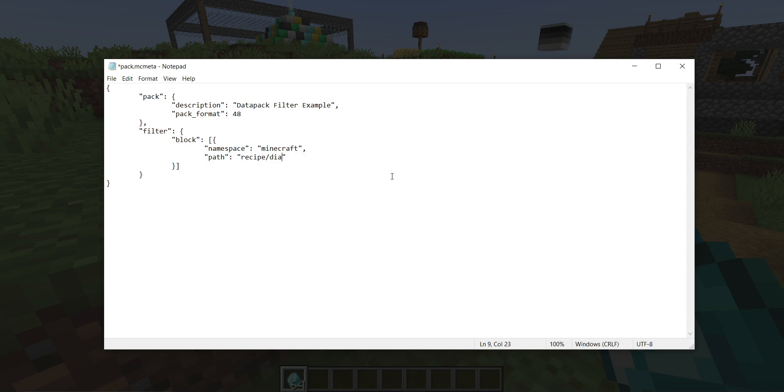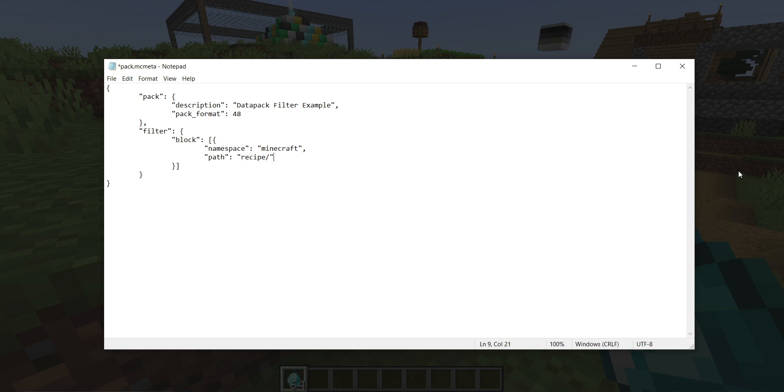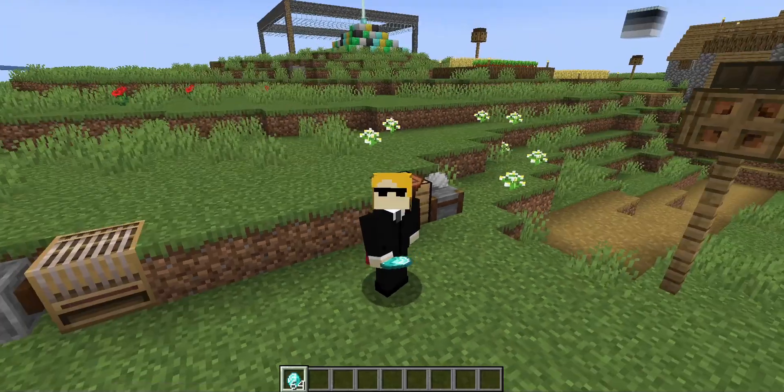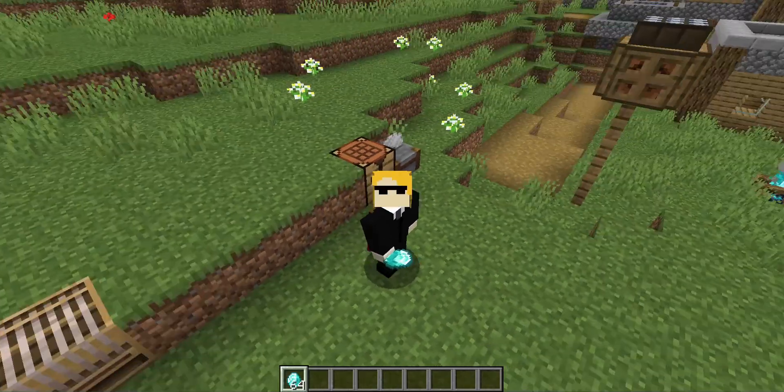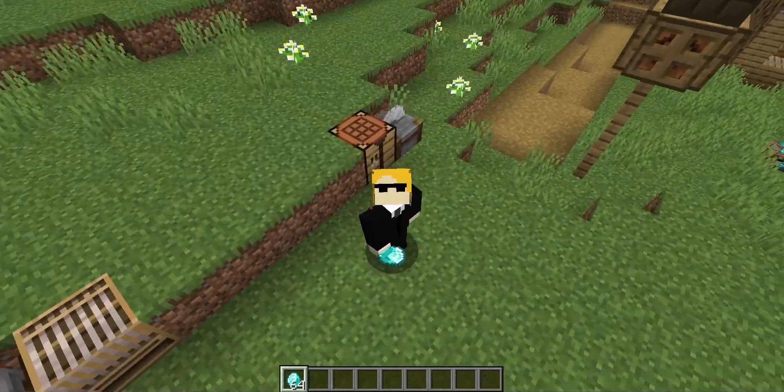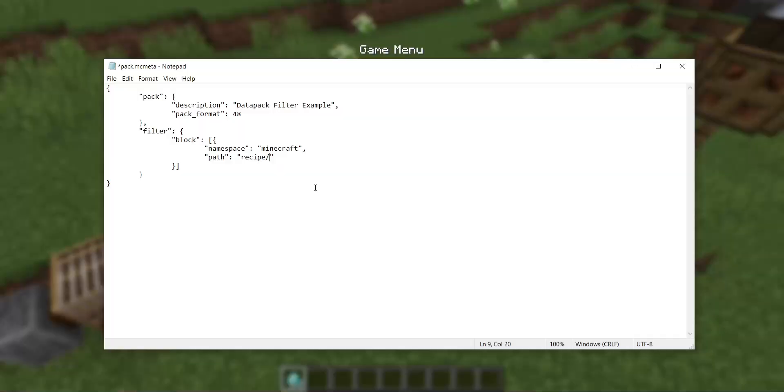If I were to do this and just leave it as recipe, this would be blocking every single recipe in the entire game. I wouldn't be able to craft or smelt or smith or do anything in any sort of recipe table, with the exception of brewing stands, because for some reason those are still not data-driven. Come on, Mojang.